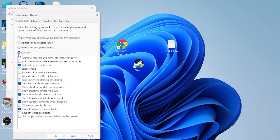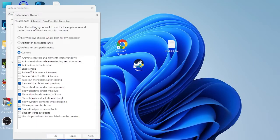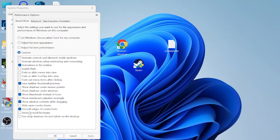Underneath visual effects you want to select custom and then just select the options that I have here on the screen, which are animations in the taskbar, save taskbar thumbnail previews, show thumbnails instead of icons, show window contents while dragging, and smooth edges of screen fonts. The rest of them we can leave unchecked.